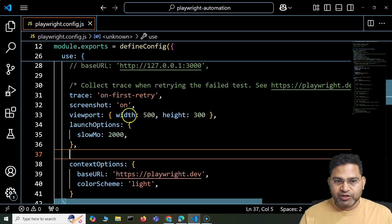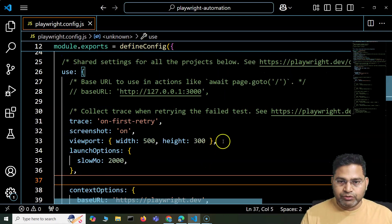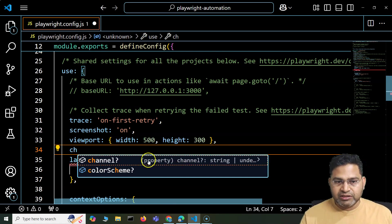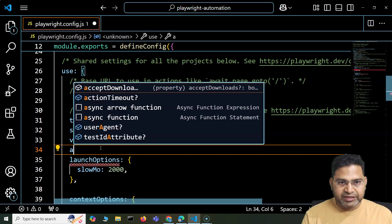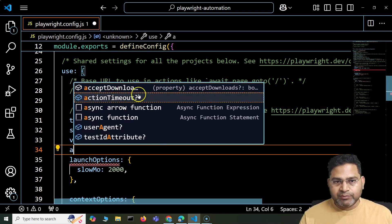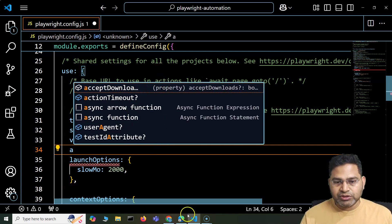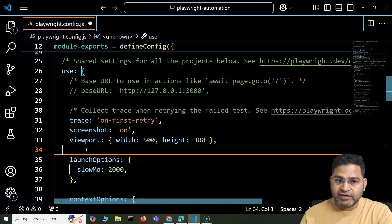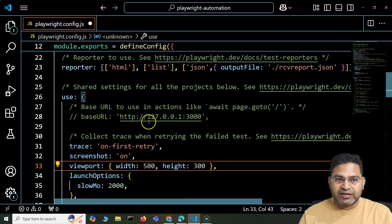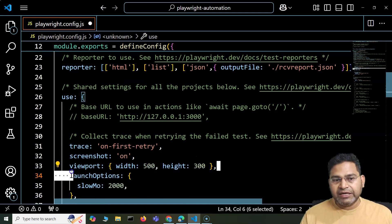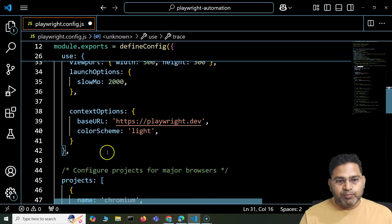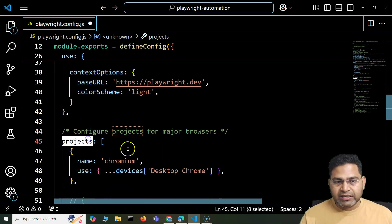For example, if I type 'ch' in the use section in my config file, you will see auto-suggestions coming — color scheme, channel. If I type 'a', I get action timeout. So if that property is available within the use section in the documentation and you need it in your project, go ahead and use it. That's how you configure the file once you understand it — and that's how I've gone ahead and set all of these details.